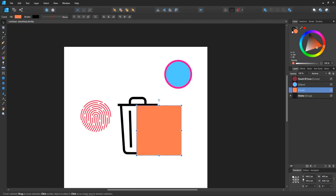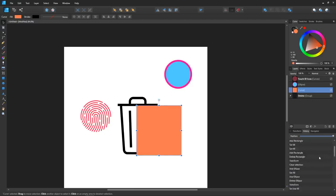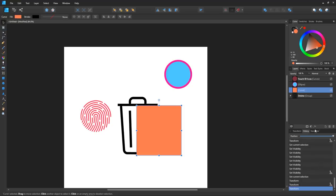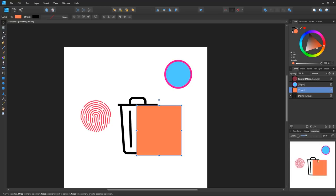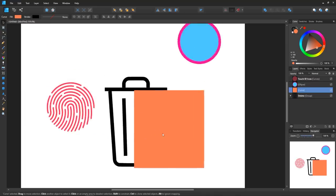Over here you have a history menu that displays all of your most recent actions in case you'd like to go back and undo any of them. And then finally, there's a navigator tab which gives you a snapshot of your viewfinder in relation to the canvas.